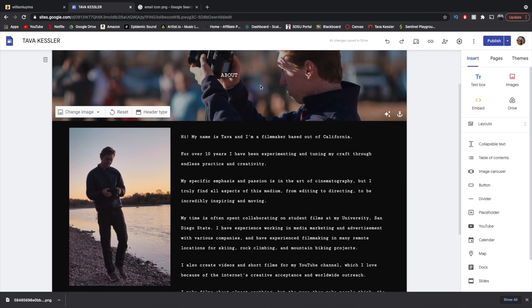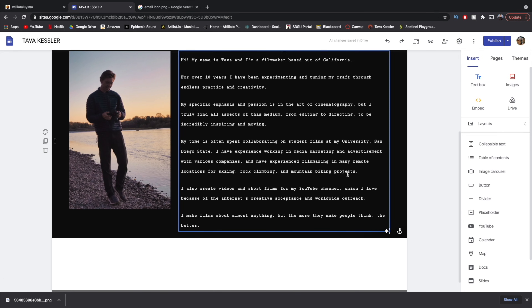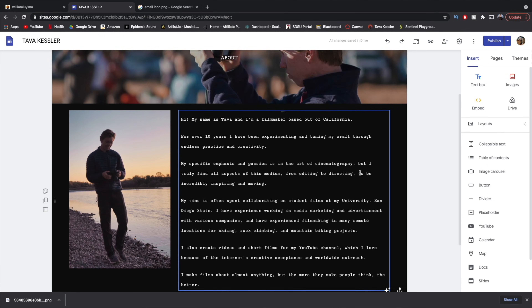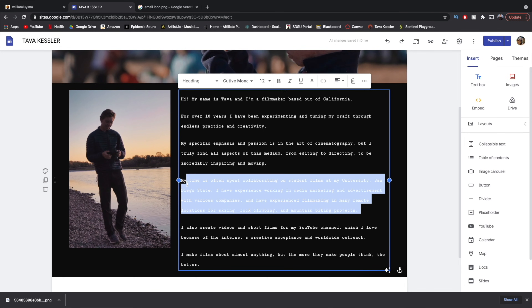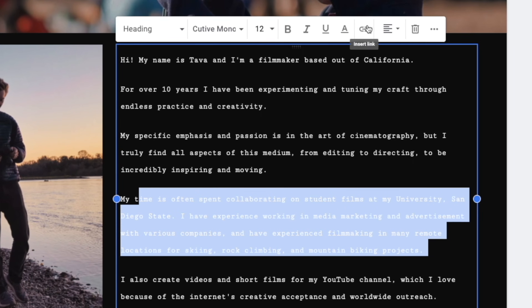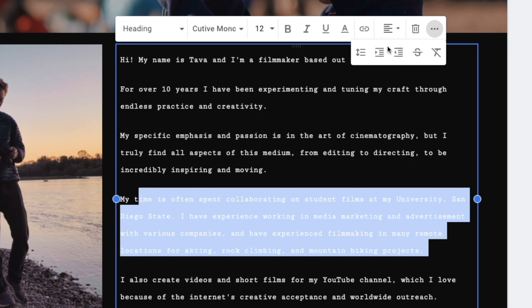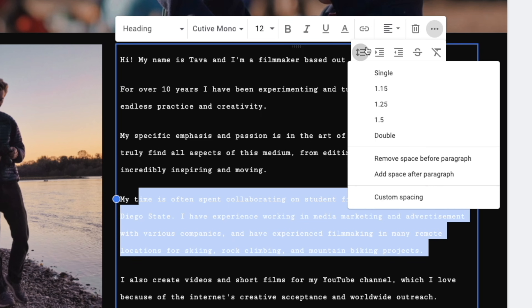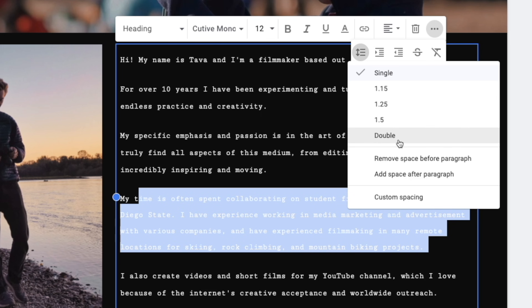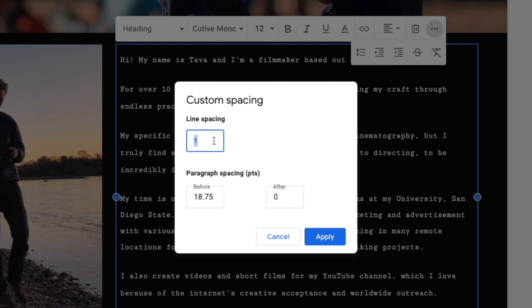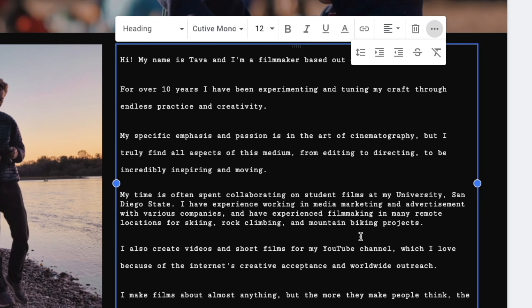Lastly, I want to talk about something that isn't super exciting but is a little bit hidden and very useful when building a site: text spacing. When you have a lot of text on a page, you might not love how spaced out it is. There's no clear option when you click on the text, but if you click those three dots on the far side — the More option, which is kind of hidden — you'll find the Line Spacing button, and you can select whatever spacing you want, just like in a normal document. So if I set it to a custom spacing of 0.5, it's going to push the text much tighter together.